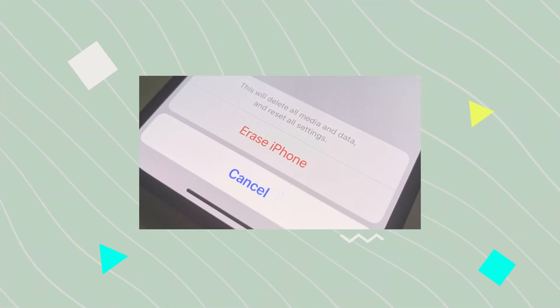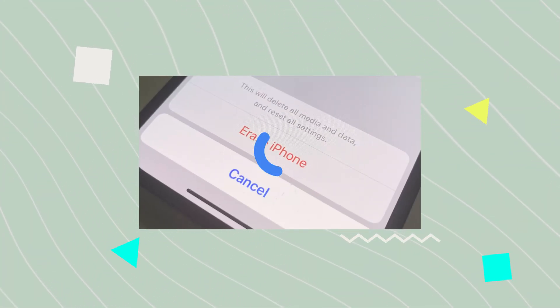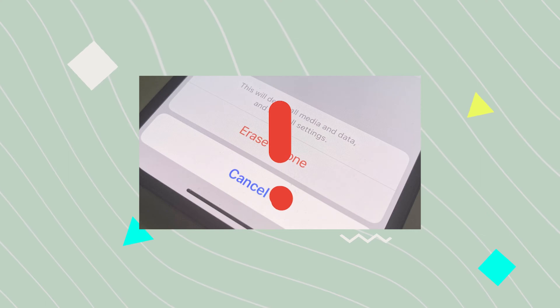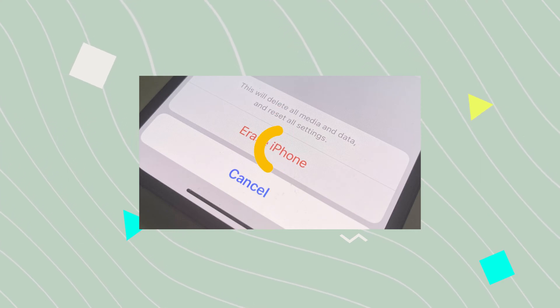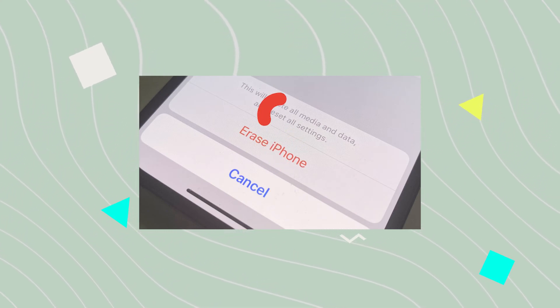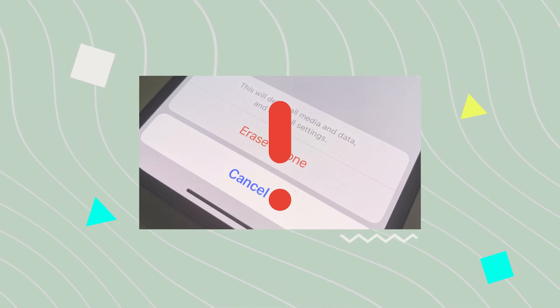Hey guys! Have you ever been in a situation where you can't reset your iPhone to factory settings? Why would that happen, and how do you fix it? Keep watching this video to get the answer.